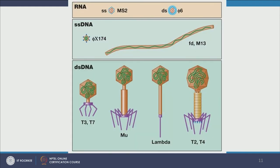Some examples of RNA viruses include single-stranded MS2 and double-stranded phage 6. Single-stranded DNA viruses include phiX174 and M13 — M13 is widely used in the lab for cloning experiments. Double-stranded DNA viruses include lambda, mu, T3, T7, T2, and T4 — all of these have very important roles in microbiological techniques.